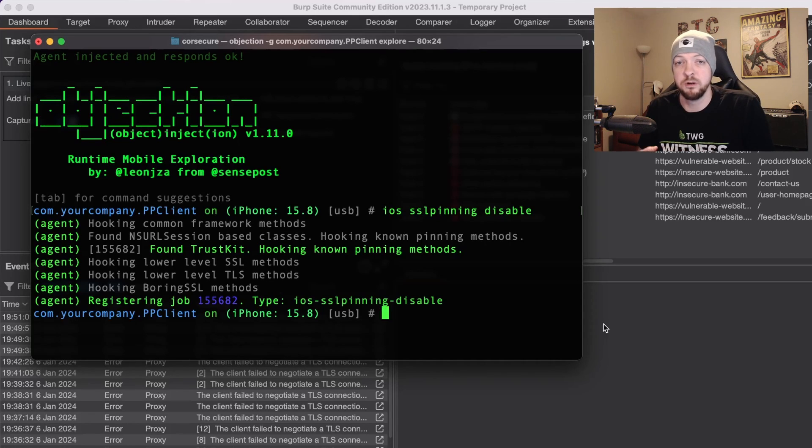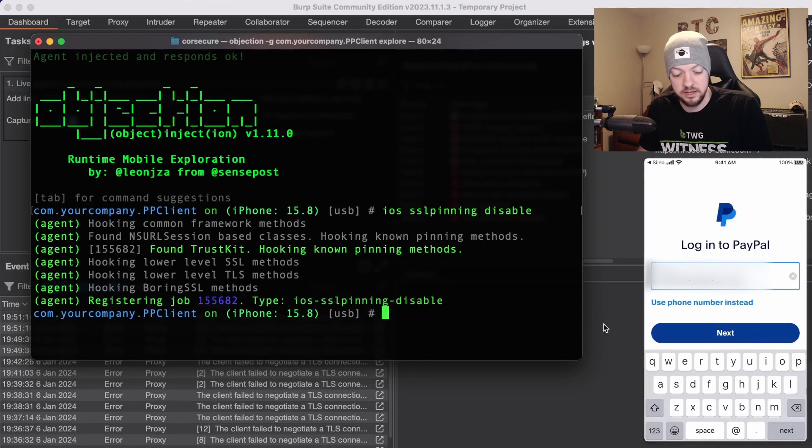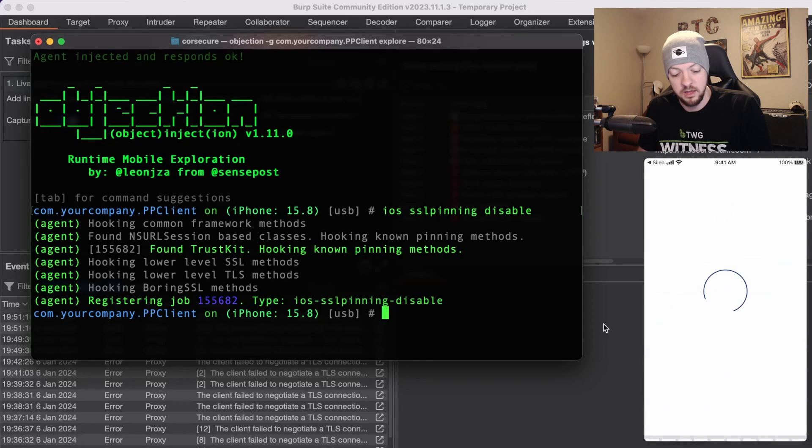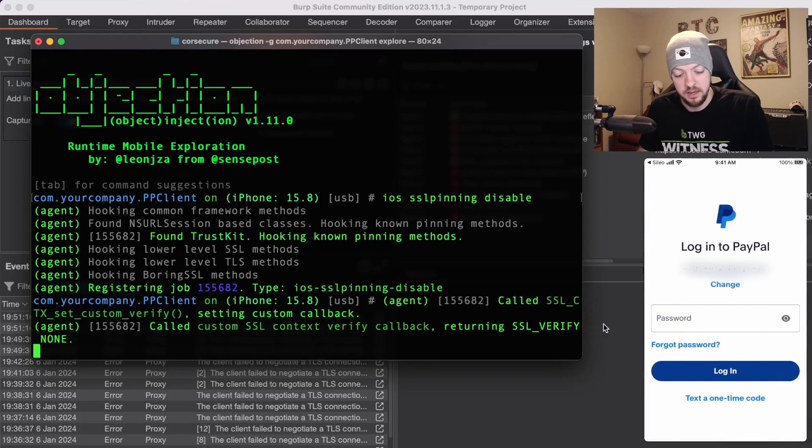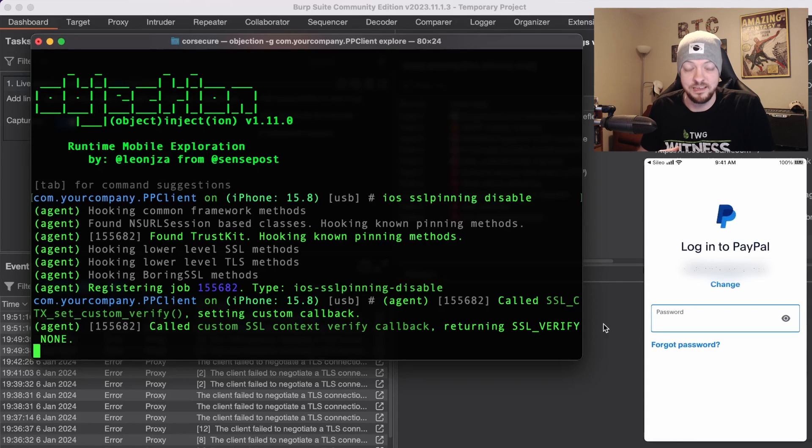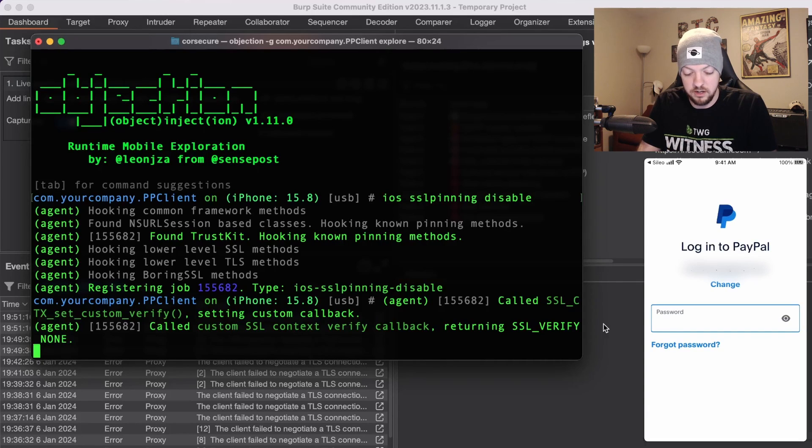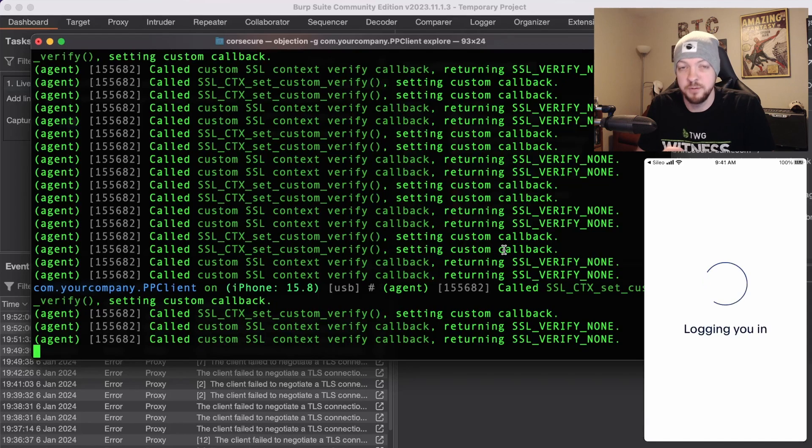Once again I'm going to try to log in with that email address that I made an account for and I'm going to click next. And this time I don't get that error and instead it's asking for my password. So I'm going to put in my password and this time it logged me in.